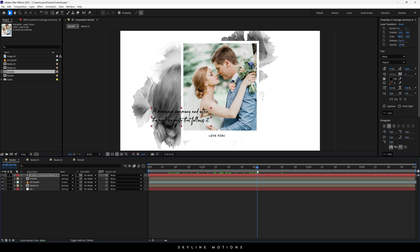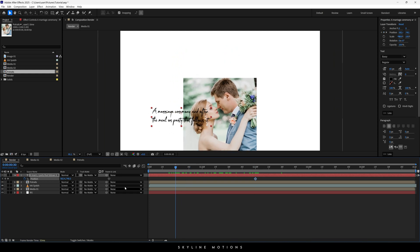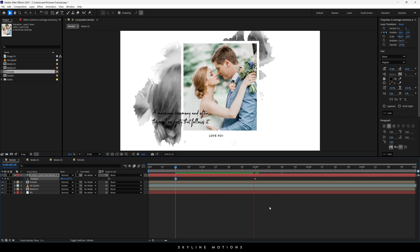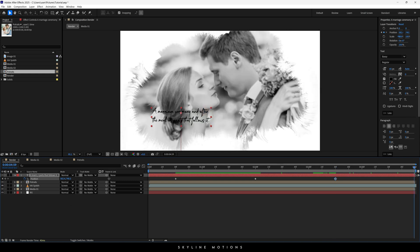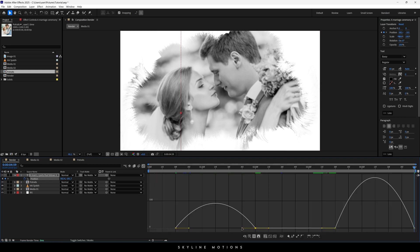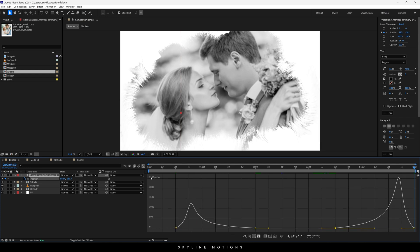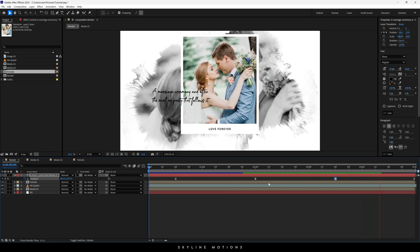Now let's animate this text as well. Go to 2 seconds, hit P to open the position property, lock the position. Go to half a second and drag the text outside the frame in the bottom direction. Go to 3 and a half seconds, click the diamond button to create a keyframe. Go to the end of the animation at 5 seconds and drag the text upward. Highlight all keyframes, hit F9 to easy ease them, go to the Graph Editor, and create a smooth easy ease graph.